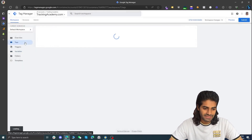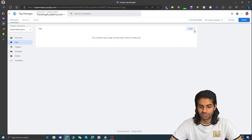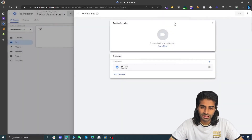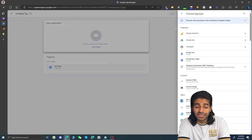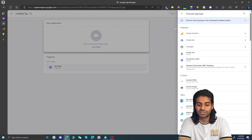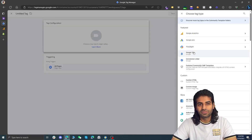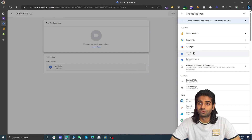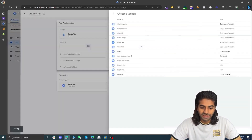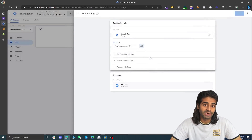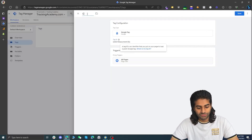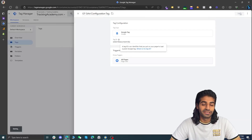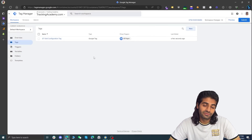Let's go back to the Tags section in Tag Manager to create a configuration tag for GA4. Hit new on the top right corner. For the trigger we want the tag to fire on all pages so we are going to select all pages. Under tag configuration, if you have an older Google Tag Manager container you might see a GA4 configuration tag option, but Google has shifted everything to Google Tag so we are going to use that. Select the Google Tag and for the ID we are going to use the GA4 measurement ID variable we just created. This is the GA4 configuration tag. Let's hit save.